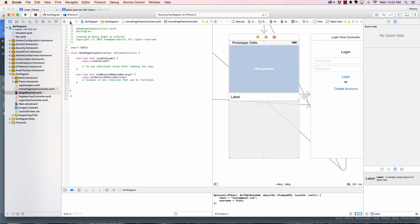We can close this file. In the next video, before we start populating the table view, I want to show you how to add items in Parse first. Thanks for watching, see you in the next video.